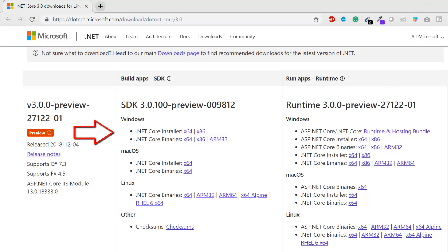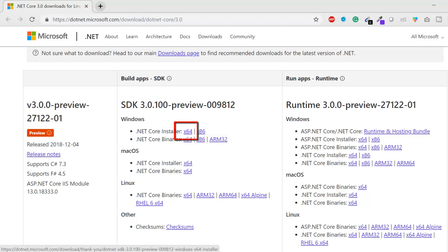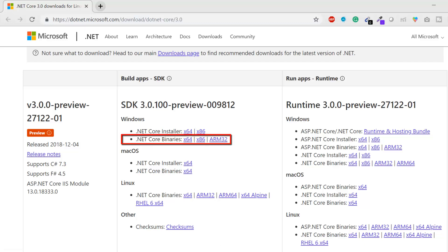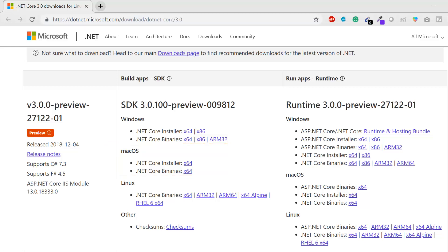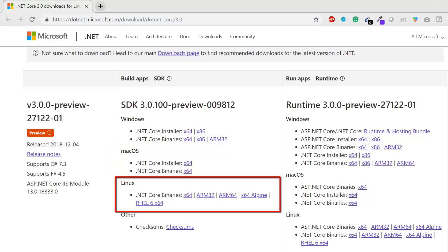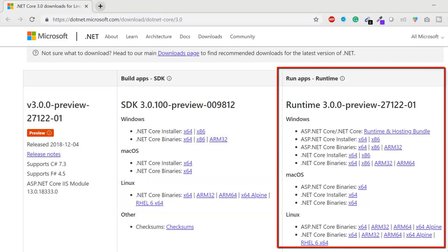Scrolling down further, you'll see download options for different operating systems. For Windows, there are installer files and binaries for both 64-bit and 32-bit (x86) systems. For macOS, there's an installer file and binaries option. For Linux, you can download the binaries from the provided link.